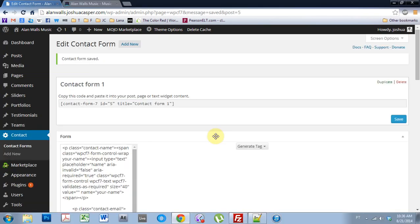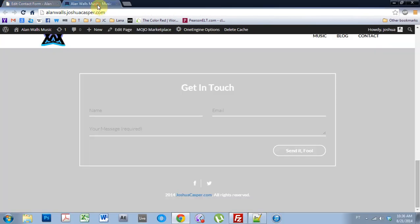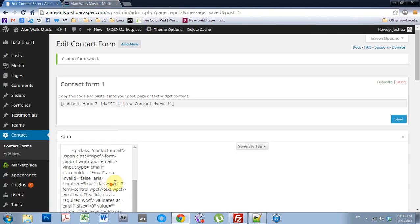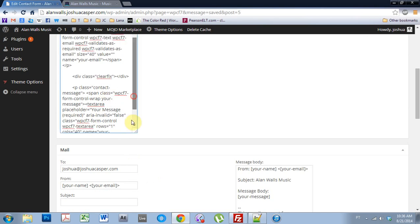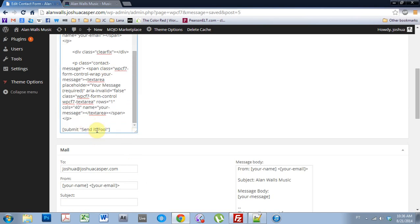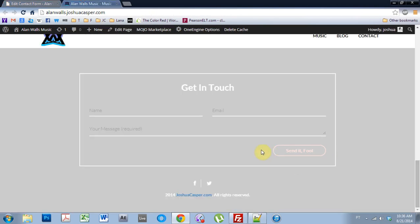So the form will auto-update. And if I go back into the website and refresh the page, you can see that it's auto-updated on the send button. Whatever text you put in here on the short code in quotations will show up in the button. So it could be a different language, or it could just be something cooler, like send it fool.